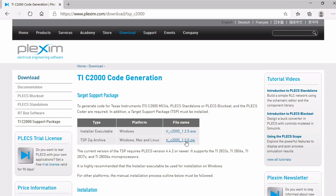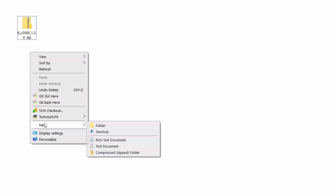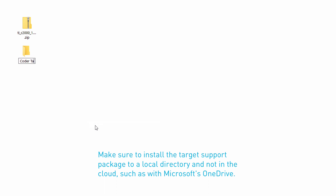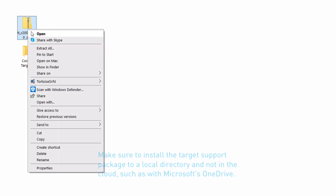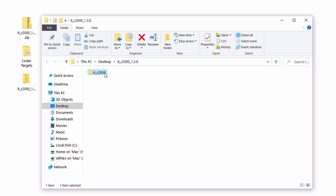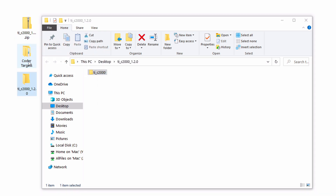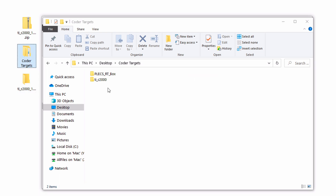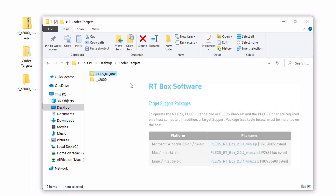For the manual installation of the C2000 DSP, first download the DSP zip archive. Then, create a new folder at a location of your choice and rename it as CoderTargets. In this case, I've created it on my desktop. Next, extract the zip archive that you've downloaded and move the TIC2000 directory to the newly created CoderTargets folder.